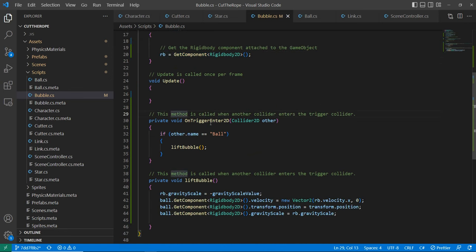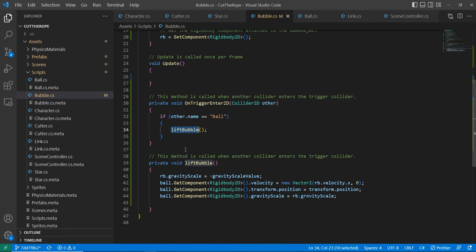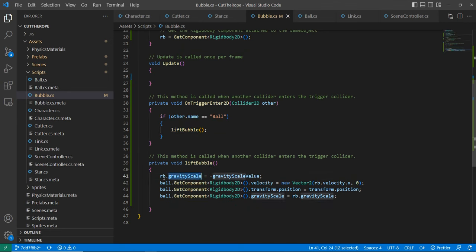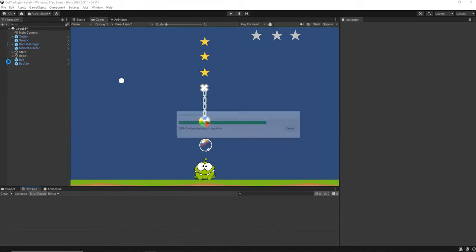So the bubble basically will lift the ball. So first we get the rigid body, and on the onTriggerEnter2D, if we collide with the ball, we are going to lift the bubble. So what we are going to do is change the gravity scale on our rigid body to negative. And first we are going to do that. We are going to let this for later.